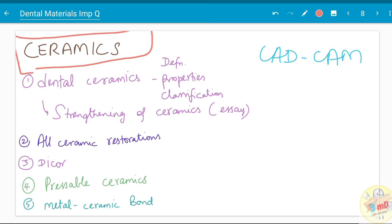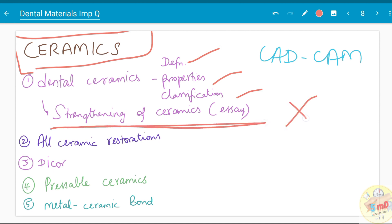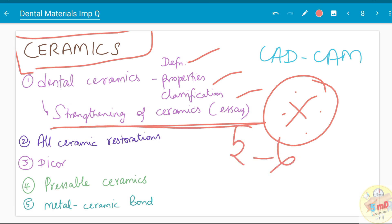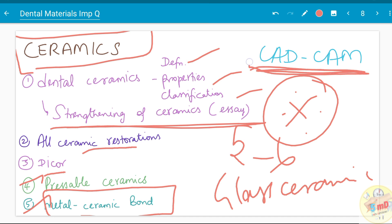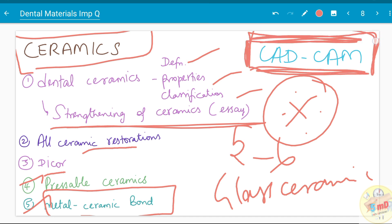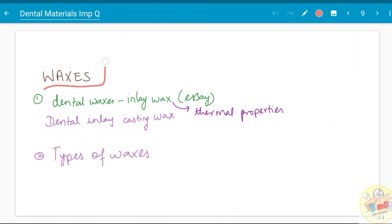Ceramics is another important topic. You need to know the definition, properties, and classification of ceramics. Strengthening of ceramics is a very important expected question — there are 5 to 6 points you should remember. All-ceramic restorations, dicor, glass ceramics, pressable ceramics, the bond between metal and ceramic, and CAD/CAM technique have all been asked. CAD/CAM — computer-aided designing and computer-aided milling — is an emerging technique now widely used in clinical and laboratory practice.